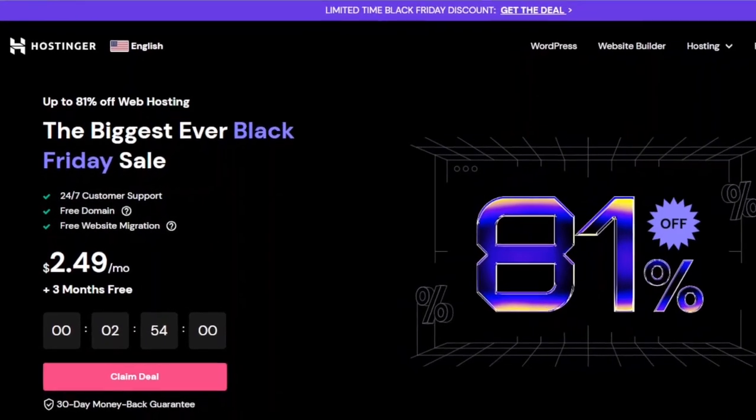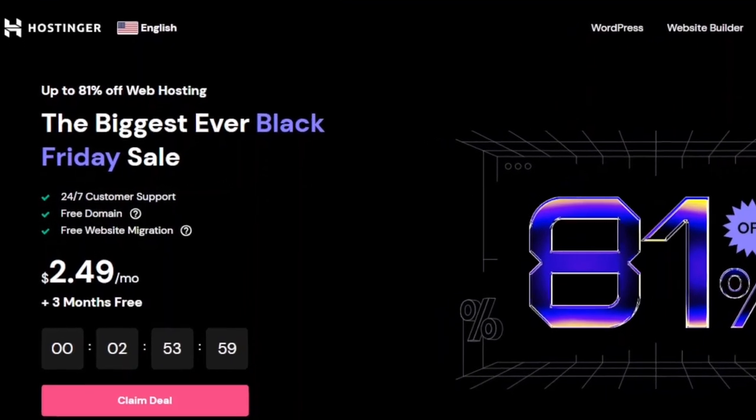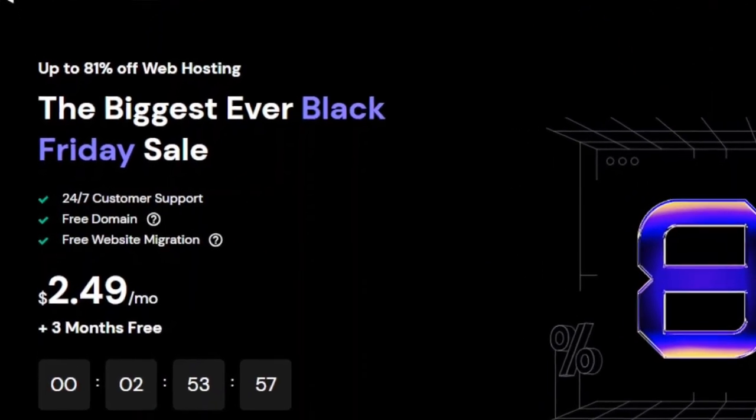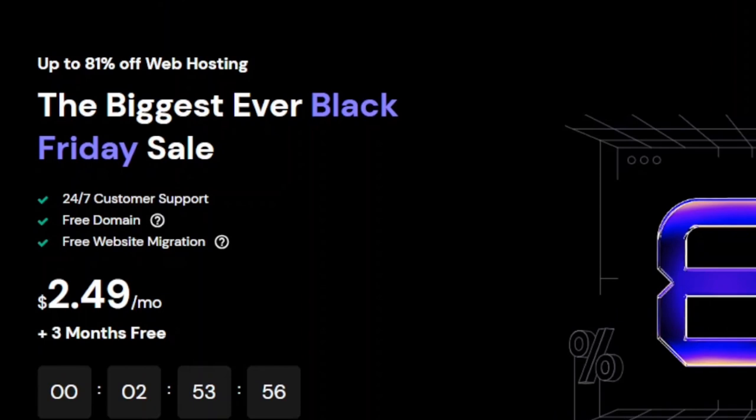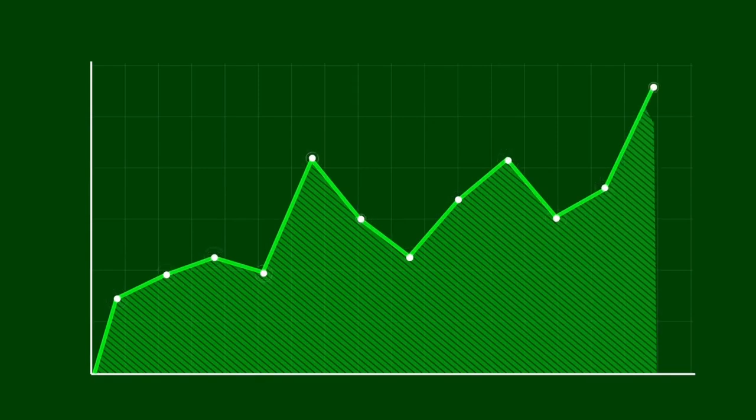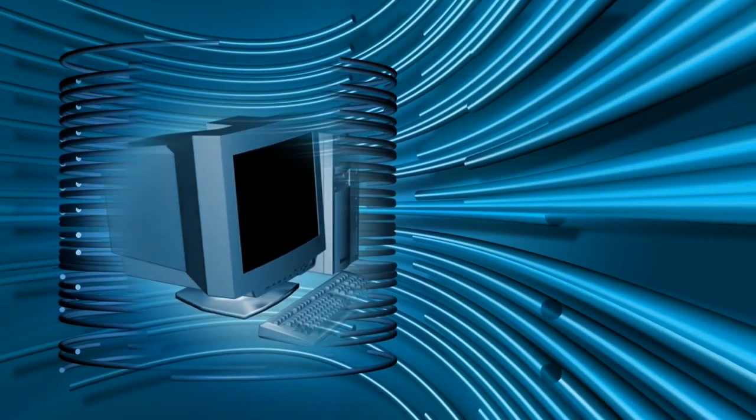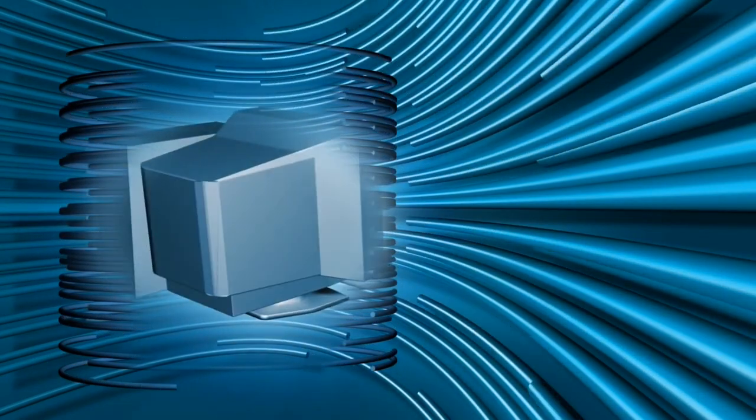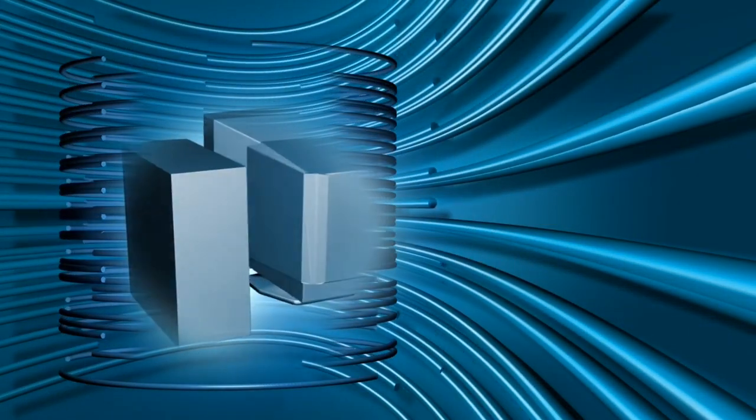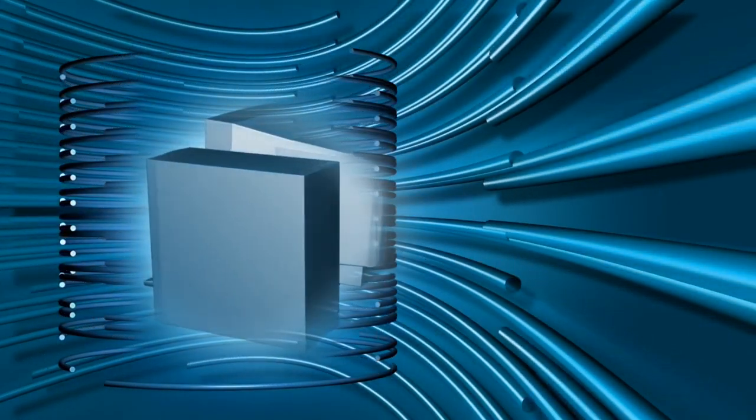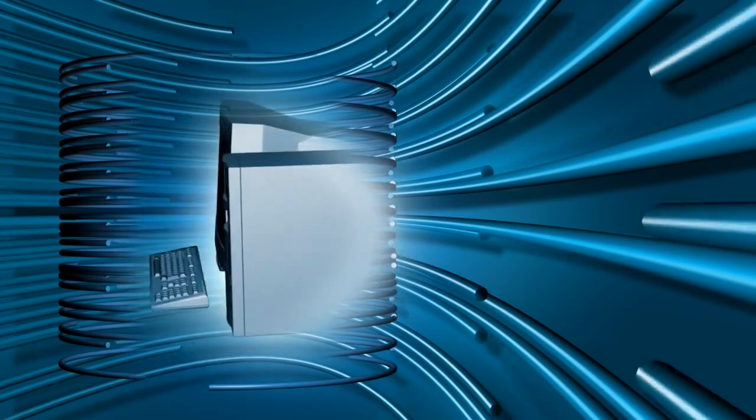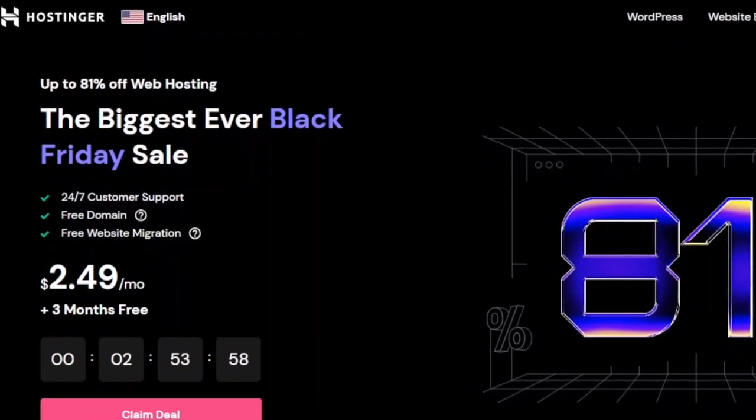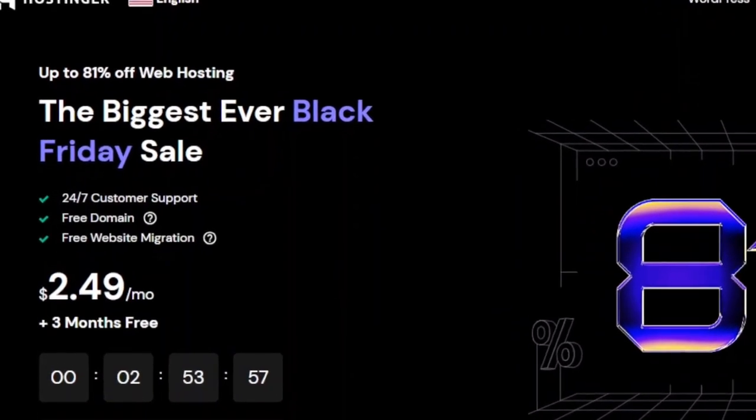Hostinger Black Friday is here and you know what that means. It's time to supercharge your online presence. Are you tired of slow loading websites, skyrocketing hosting prices and lackluster customer support? Well, your web hosting prayers have been answered.